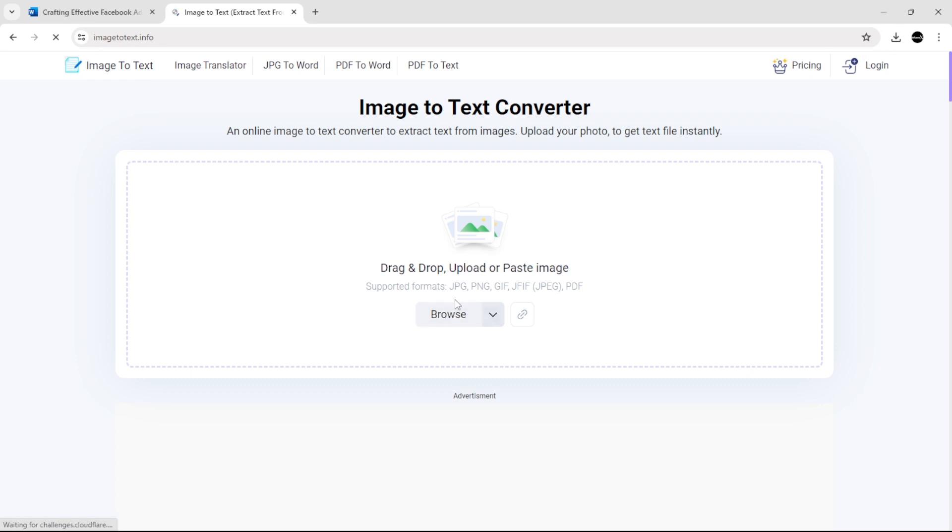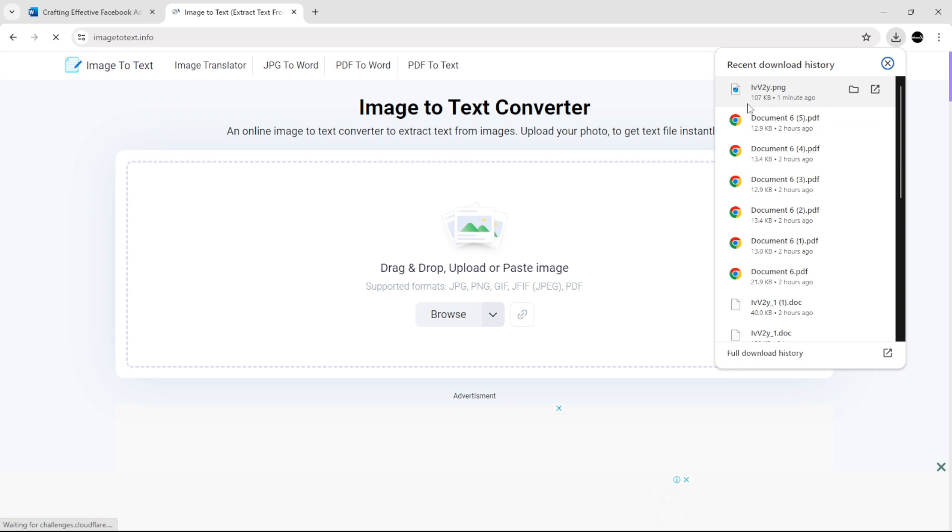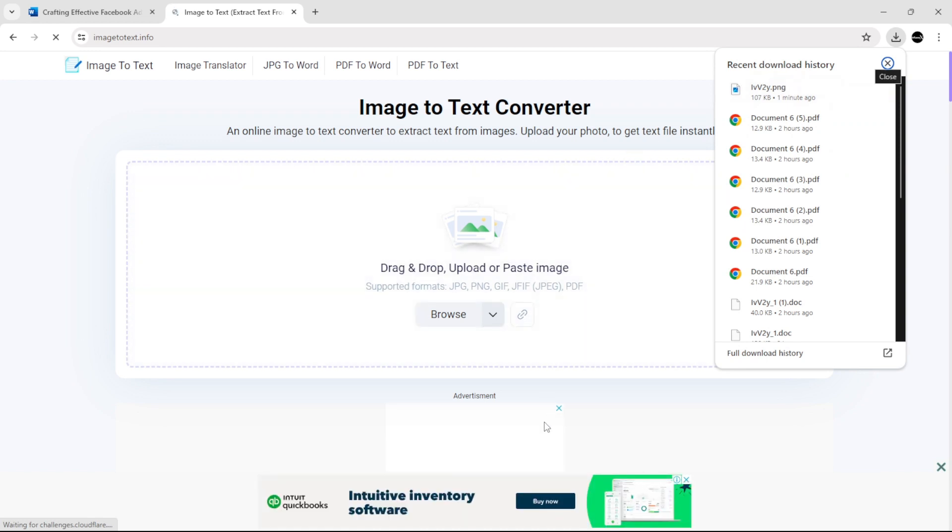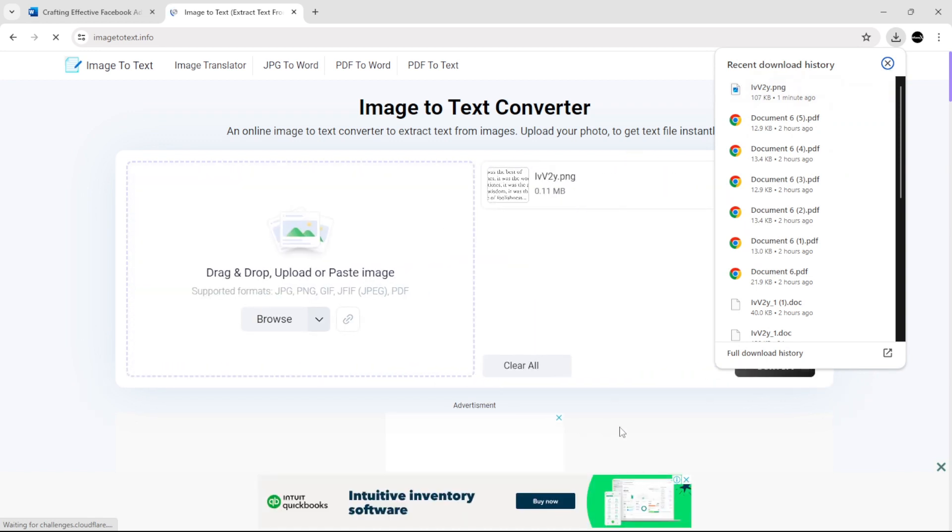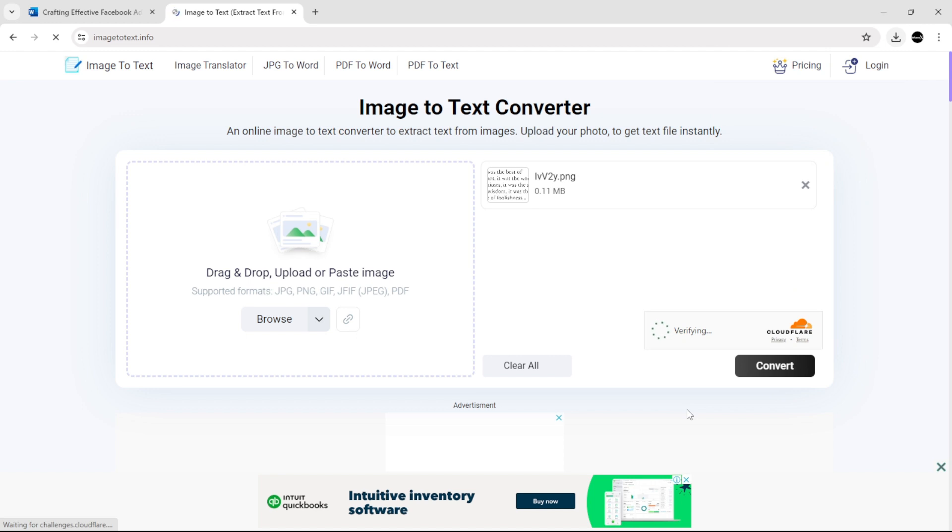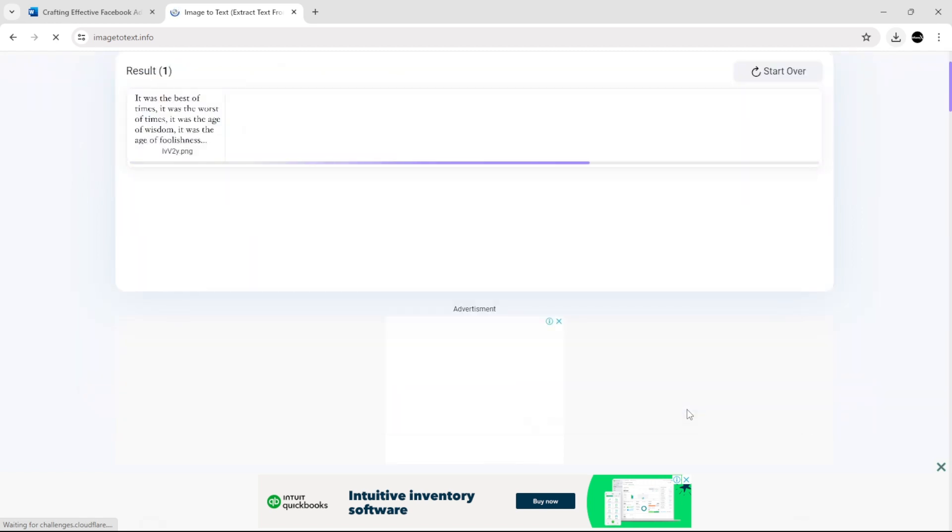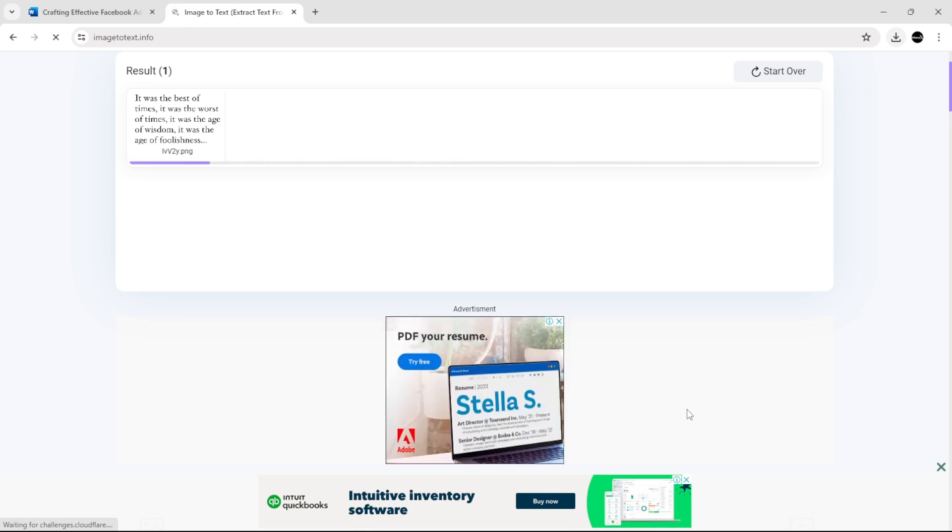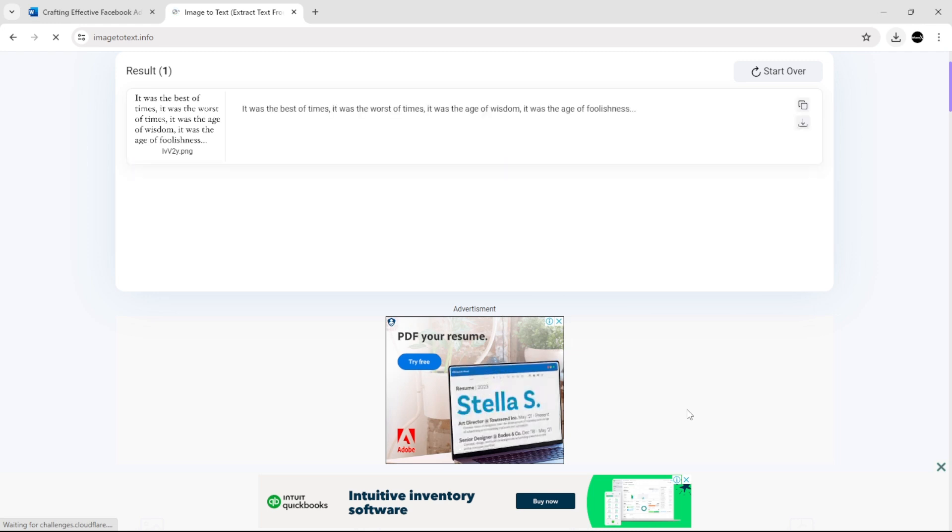...just upload your image here as you can see here, and then click convert.